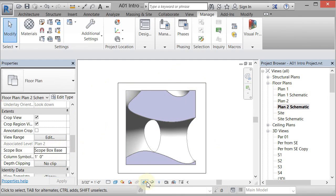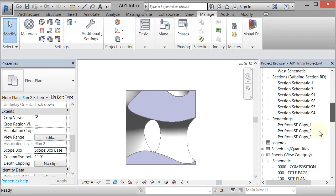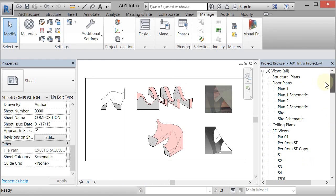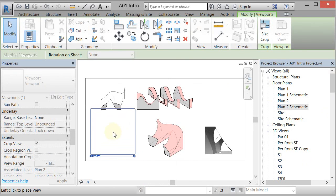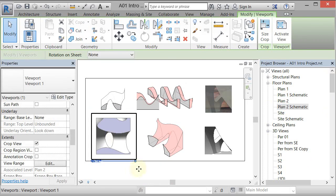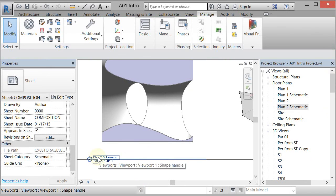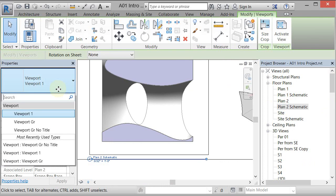You can also turn off the crop region visibility. Now I'll go back to the composition page, pull the schematic view onto the sheet, and place it. My last issue is the unattractive title — I'll pick the view, go to the Viewport pull-down, and select No Title. Now that view is placed cleanly on the sheet.